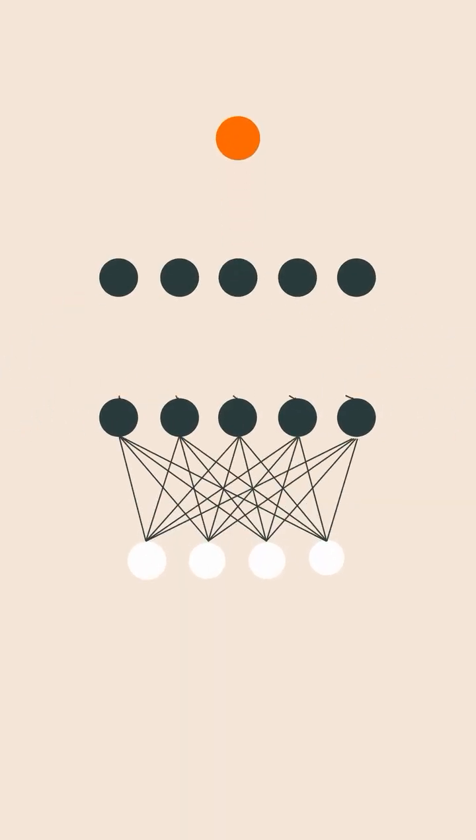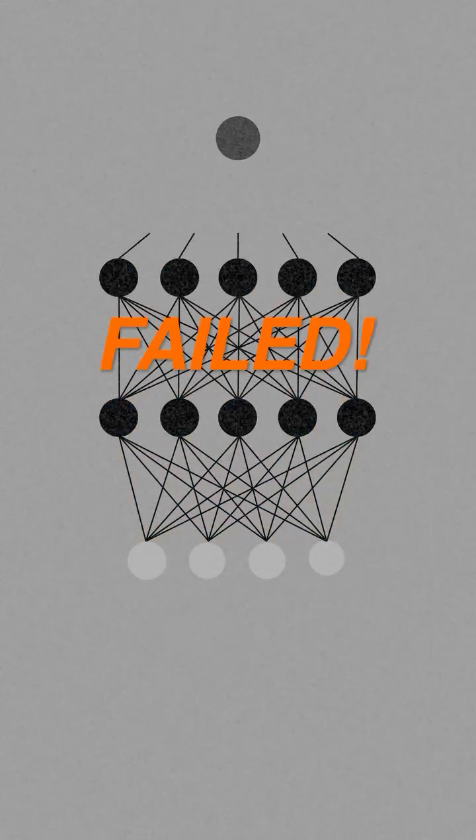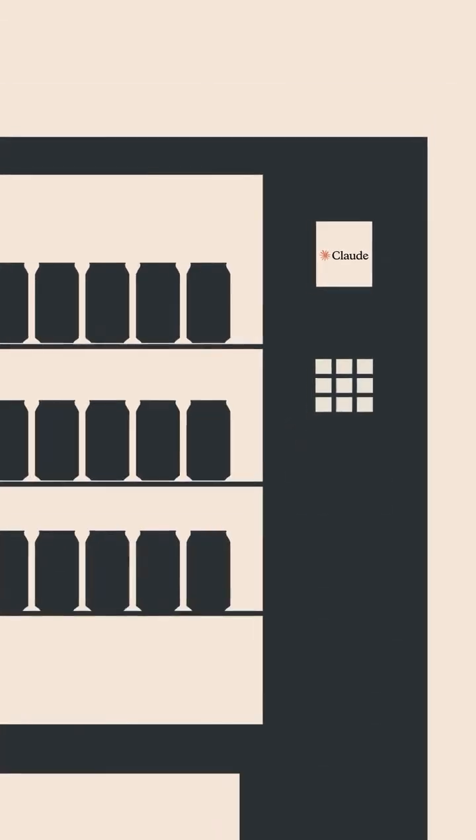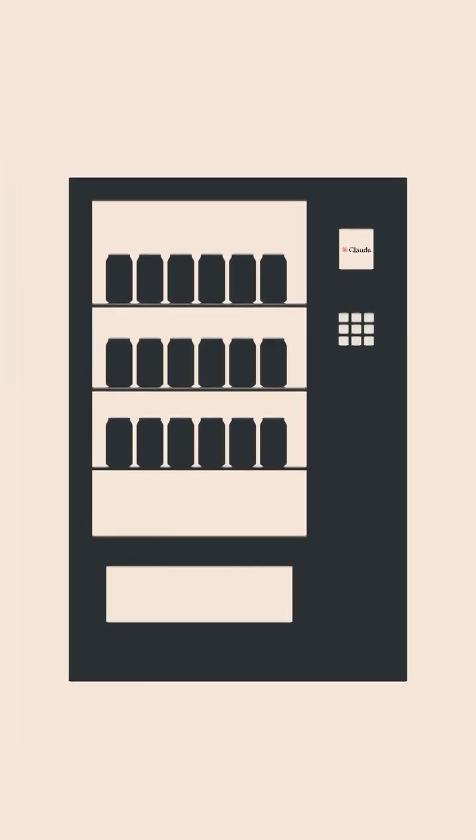Anthropic asked its AI model to run a business and it failed. Claude was tasked with driving profits from a vending machine.